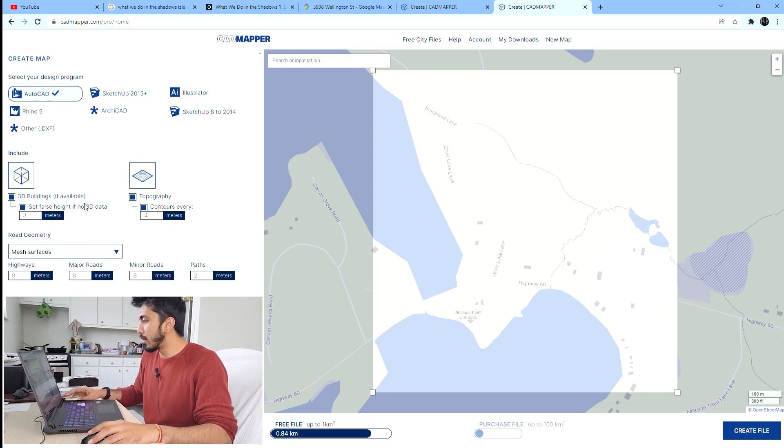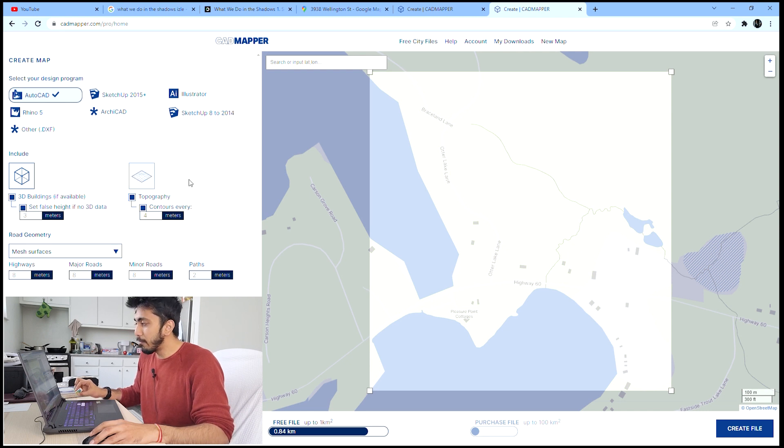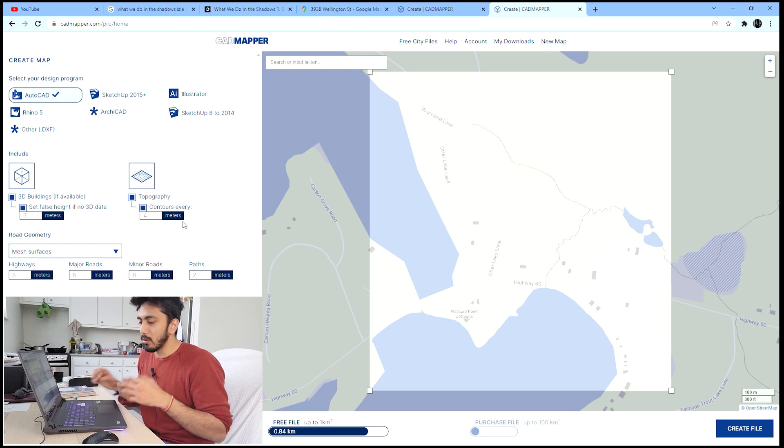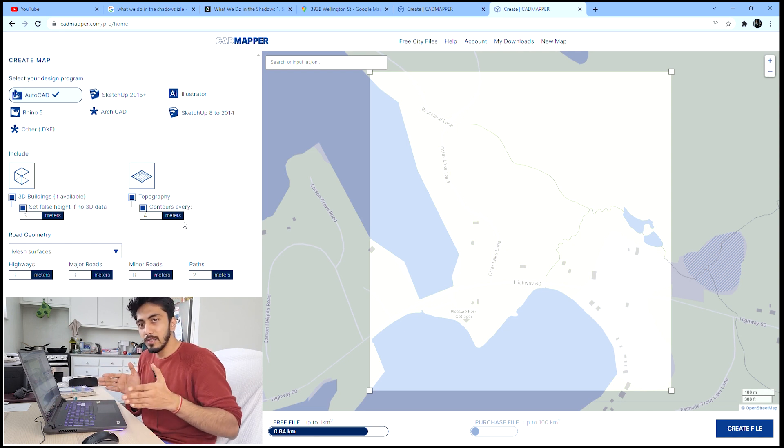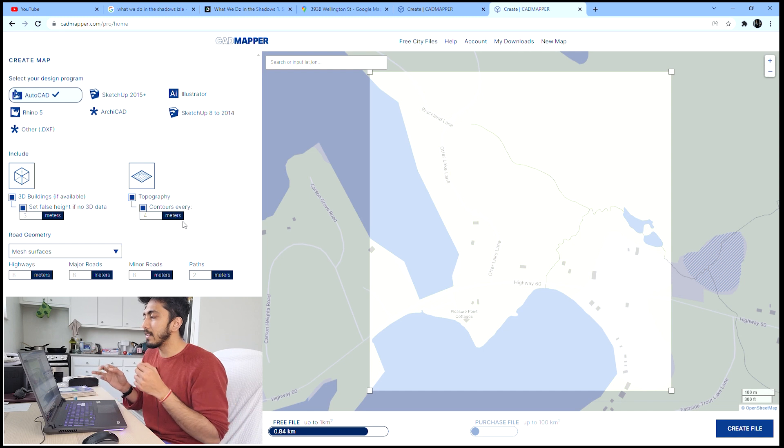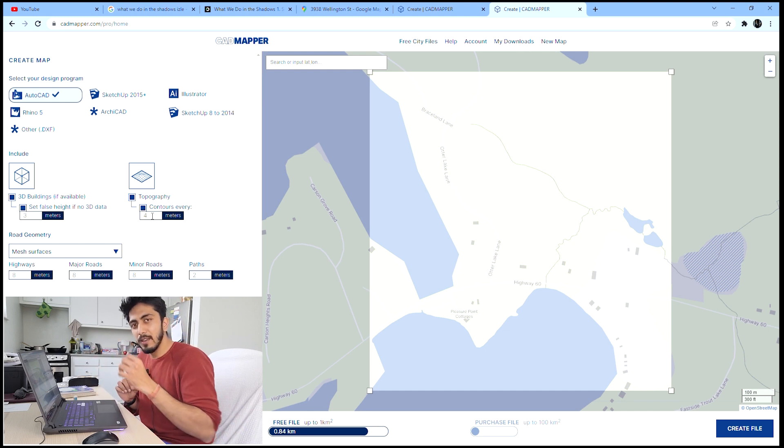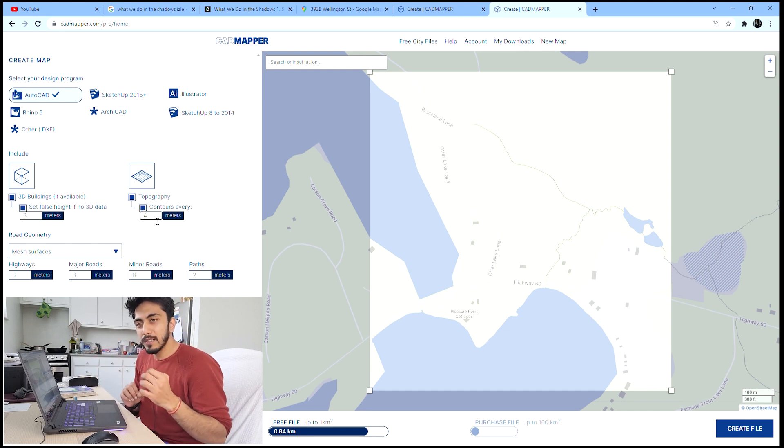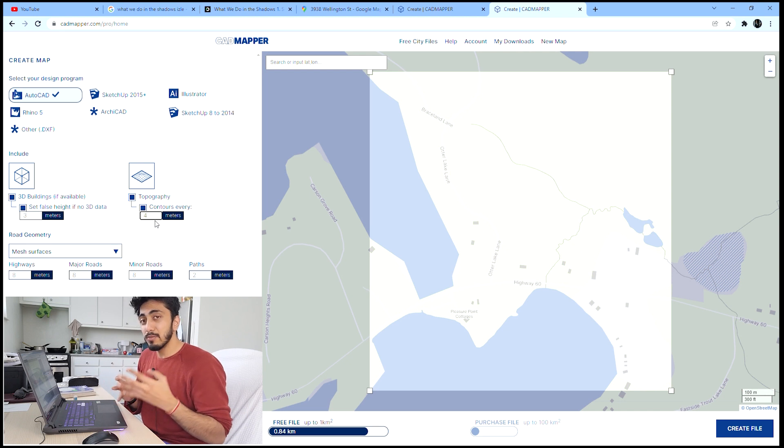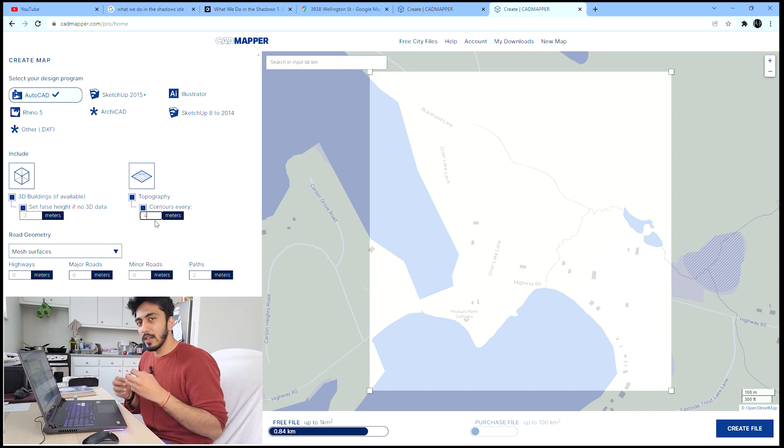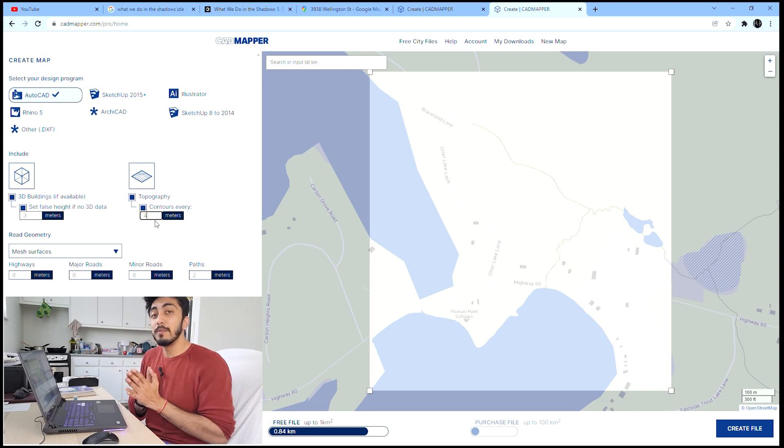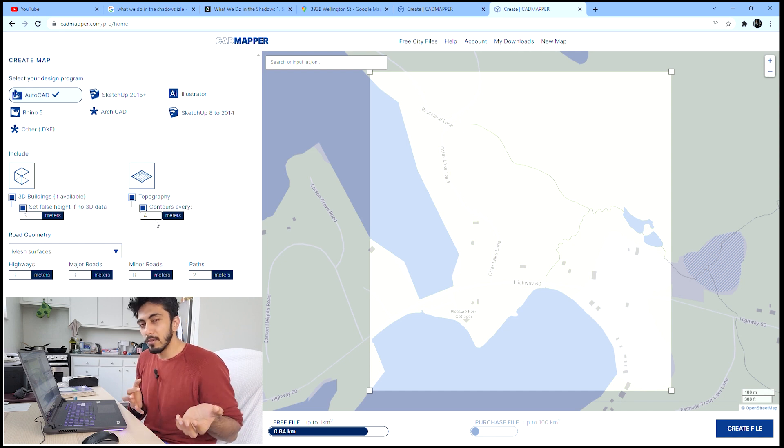Here you can see you can include your topography contours at every four meters. This means you'll have contour levels given at every four meters. The ratings and intervals like four meters, ten meters, five meters will change based on the location.